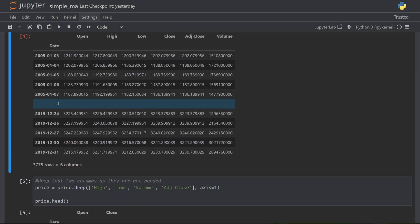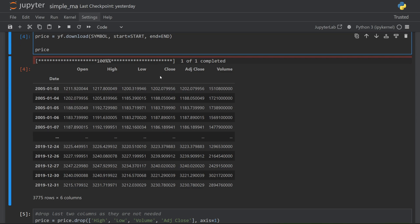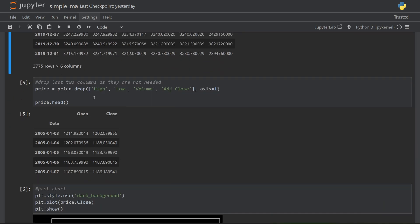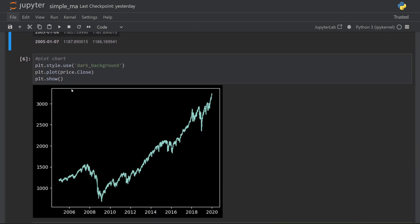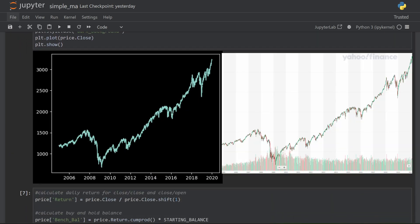I can then download that data from Yahoo Finance. And down here, I've got the pandas data frame with all of the data downloaded. I'm only interested in the open and the close prices though. So I'm going to drop all of these other columns out of my data frame. Next, I can plot this data to show me the price chart that I've downloaded.